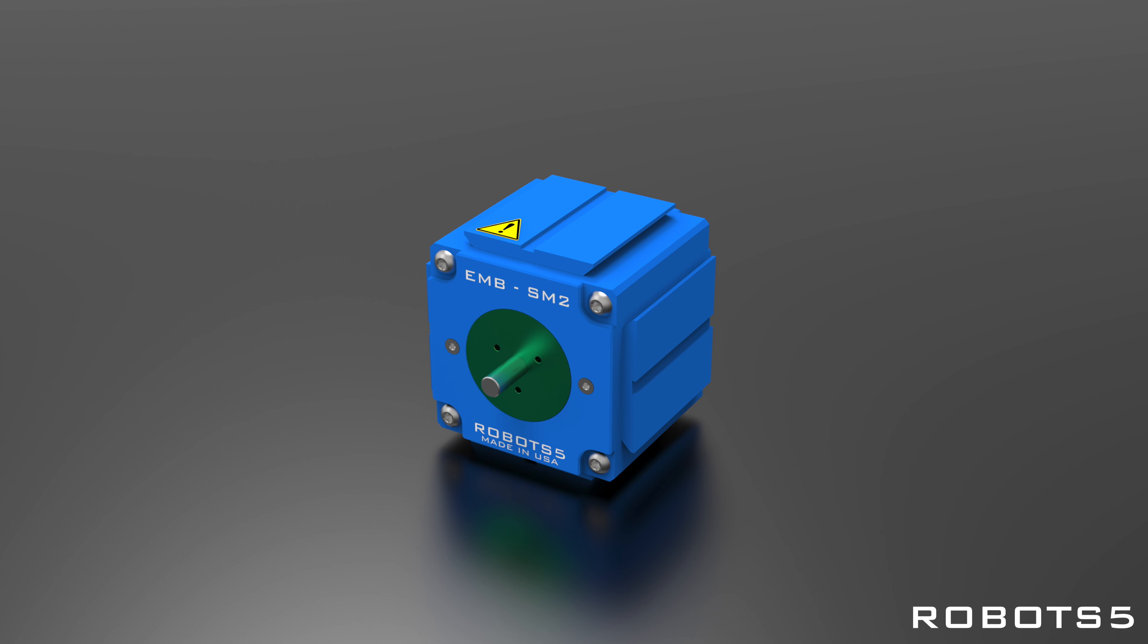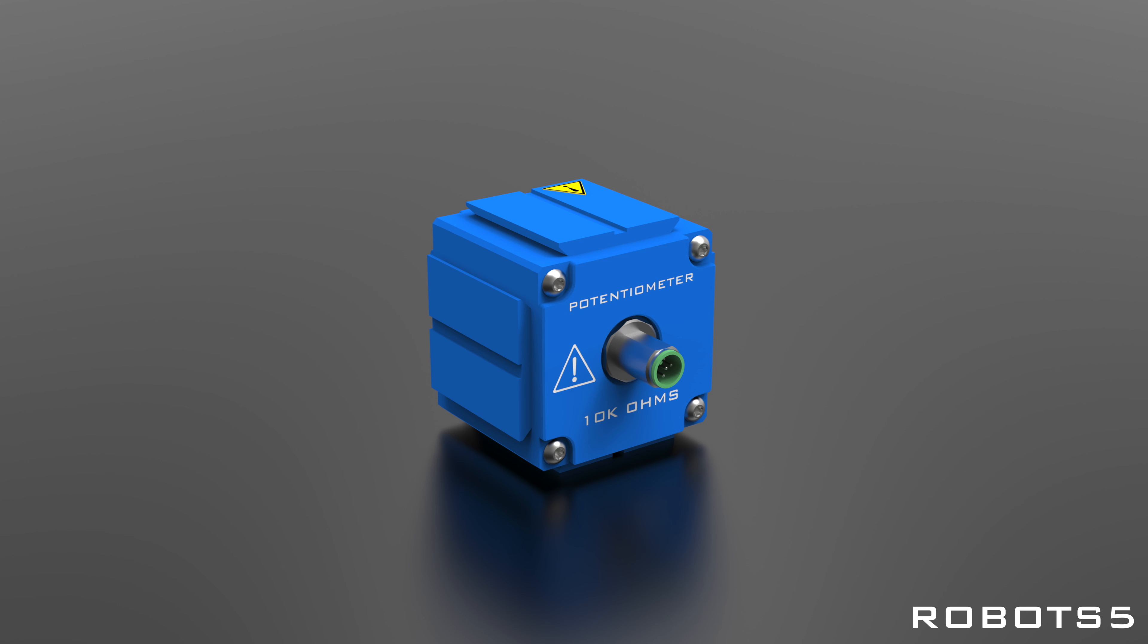At Robots 5 we offer a rotary potentiometer with continuous mechanical rotation range and an electrical range of 340 degrees.